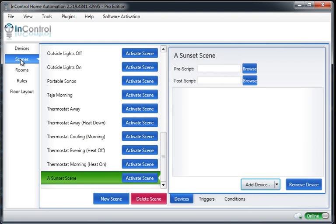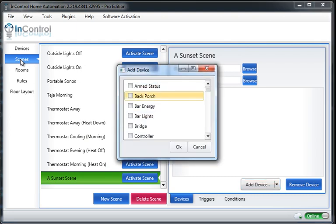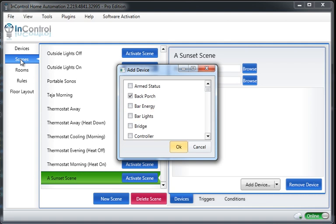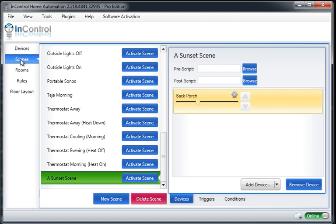Okay, now we're ready, so let's go ahead and add a device to this scene. Let's turn on my back porch. So I'm going to add my back porch, and I'm going to set how I would like the back porch to be at this time.